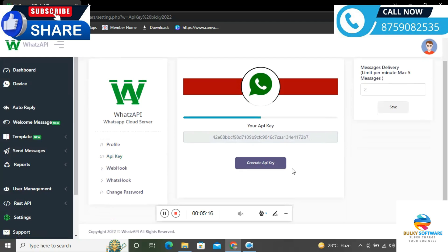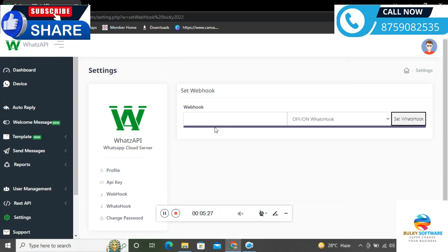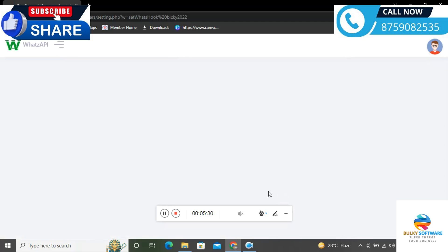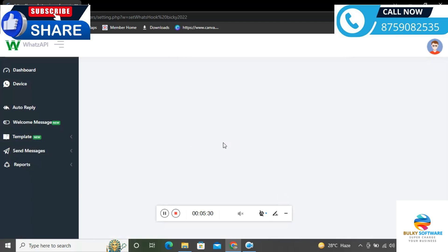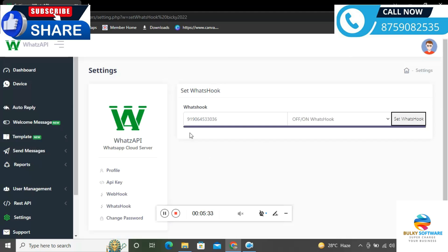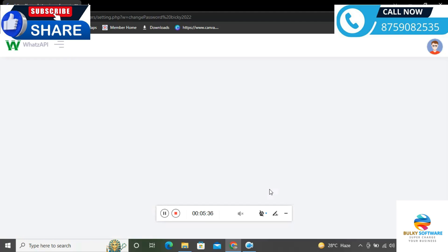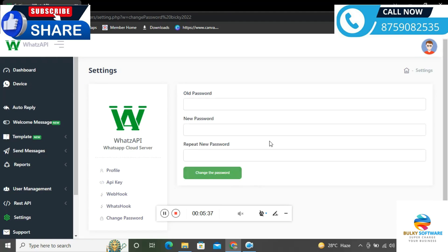When I submit the button, the message will be directly delivered to our customers. You can see this number - I sent everything to it. The message has been delivered successfully. It shows the message I typed.